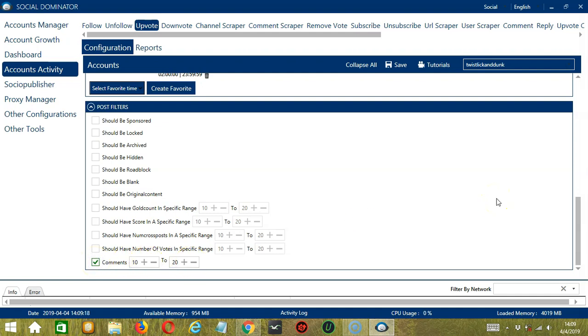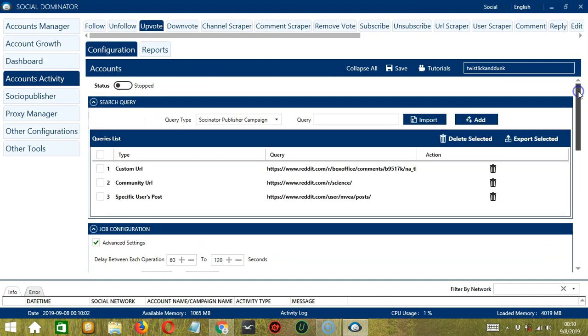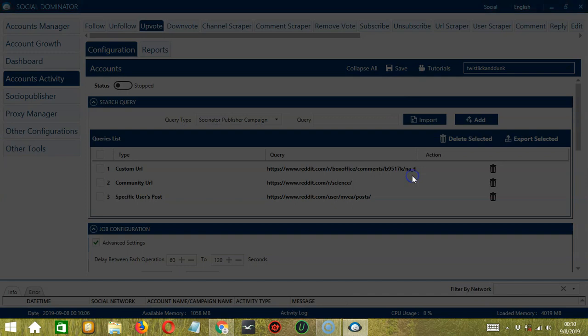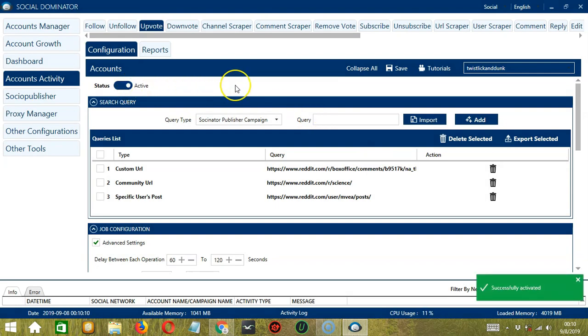When you're satisfied with all the configurations and are ready to start upvoting posts on Reddit, let's scroll up and click save. Success. After saving, let's click the status button to make it active. Now that it's active, let me show you another option in automating upvote on Reddit using Socinator.